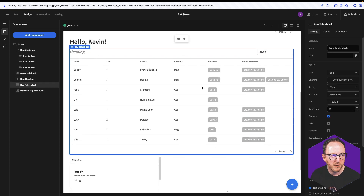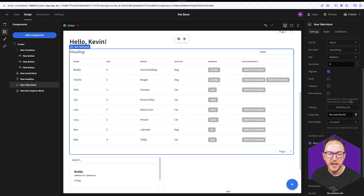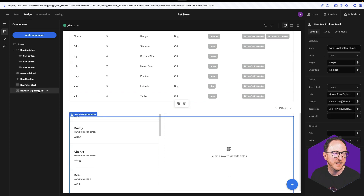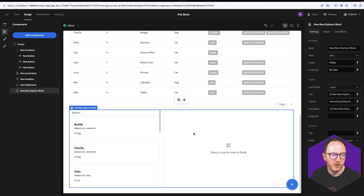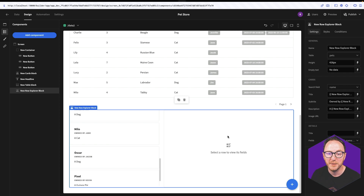We have a table block where we again provide the data, we say what columns we want to have here, and we can add filters and search fields and side panel actions. And we have things like the row explorer block where we can scroll through the cards, we can click on a card, and when we're in preview mode, we can see the details over here to be able to edit. But these blocks are designed to achieve the most common use cases.